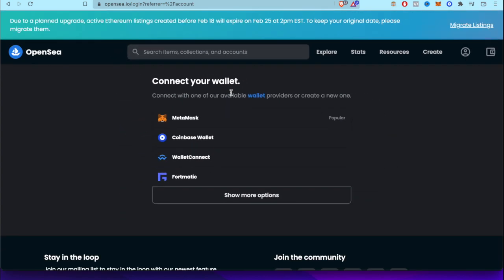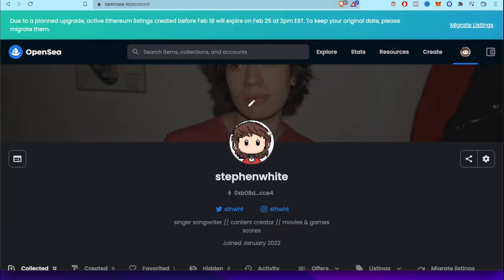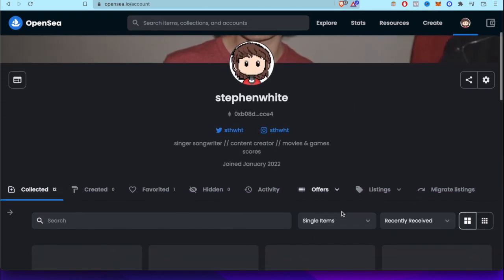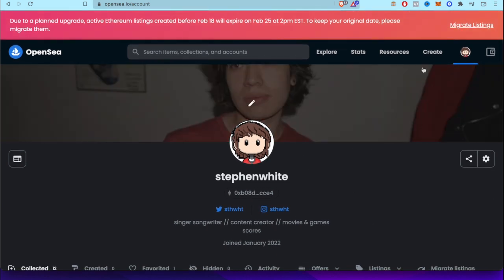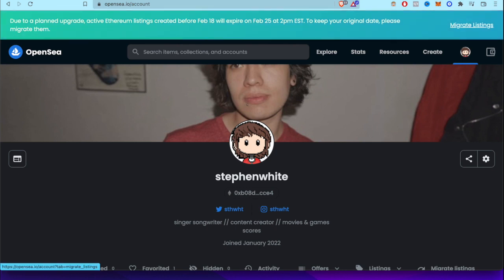So once you want to connect your wallet, I'm going to click here where it says MetaMask, and then a popup will appear just like this. And just like that, I will already be signed in, because I have my MetaMask extension already signed in.